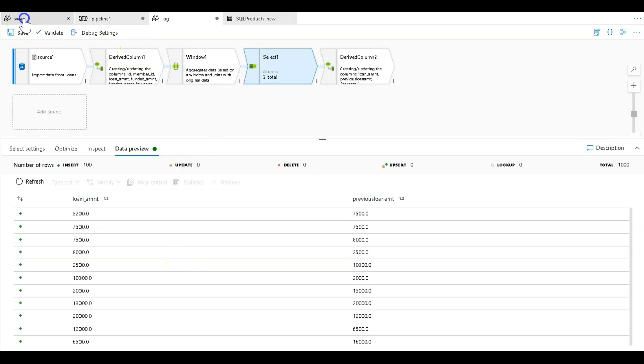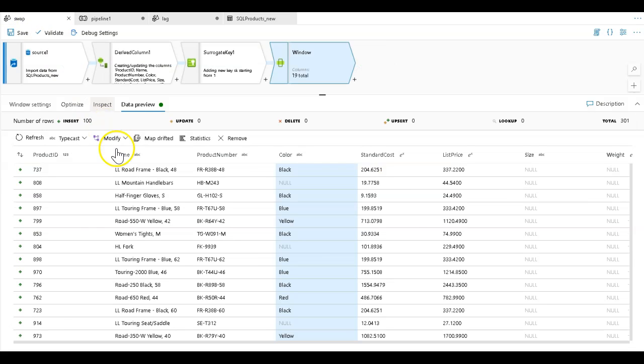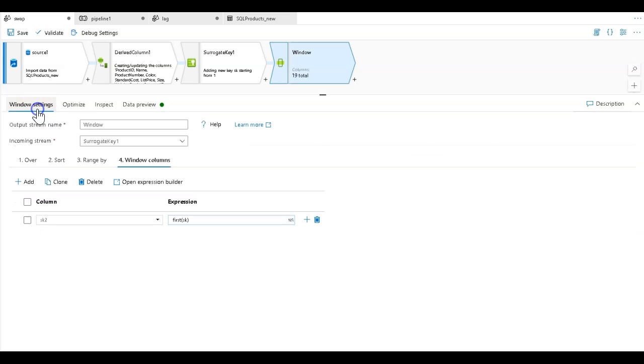In this case, I'm just going to swap values from one row to the other. To do the swapping, I'm going to go into my window transformation.